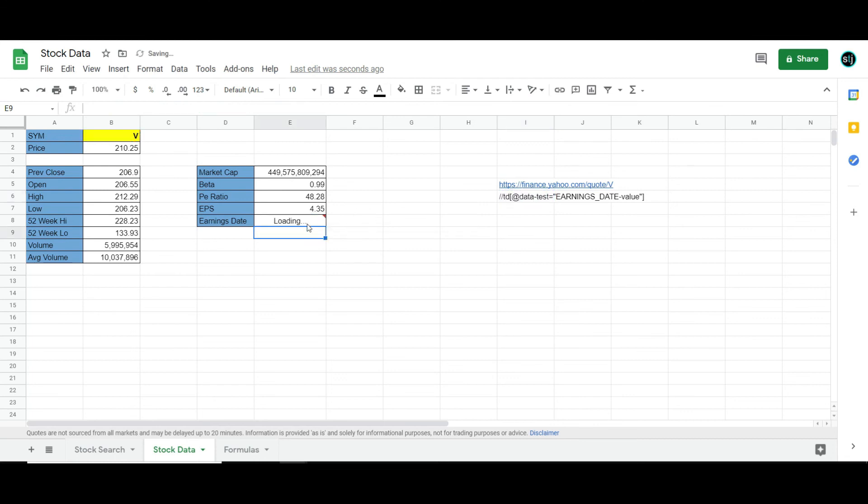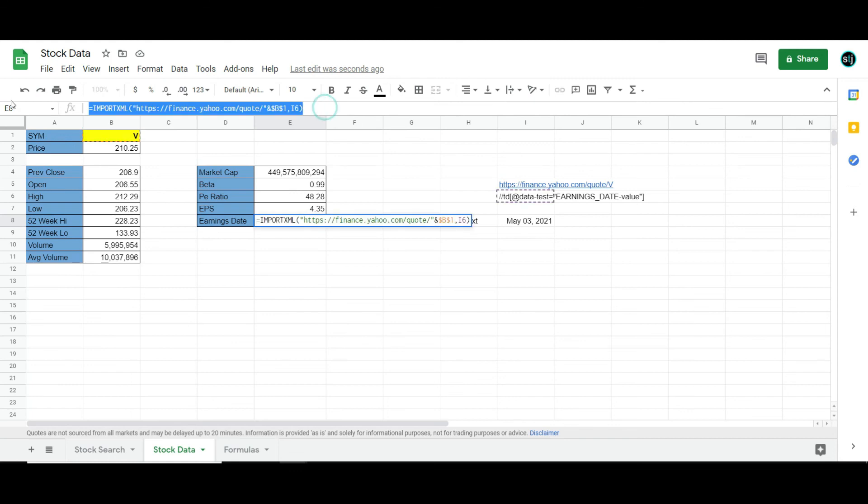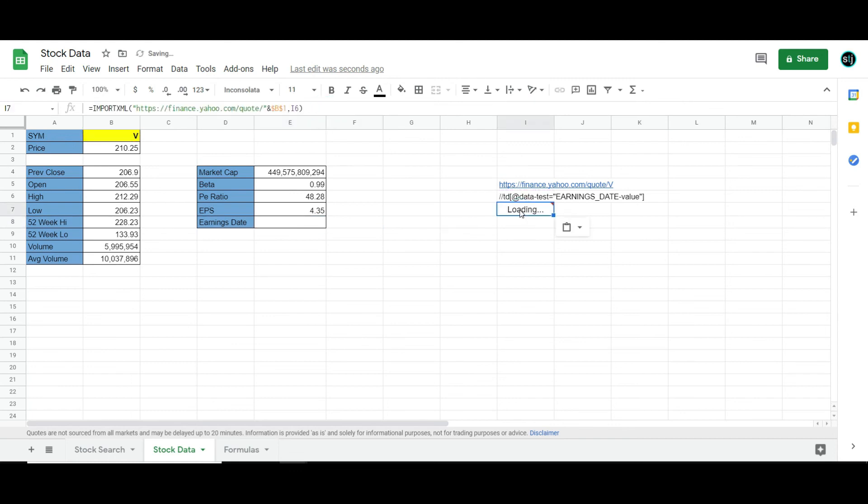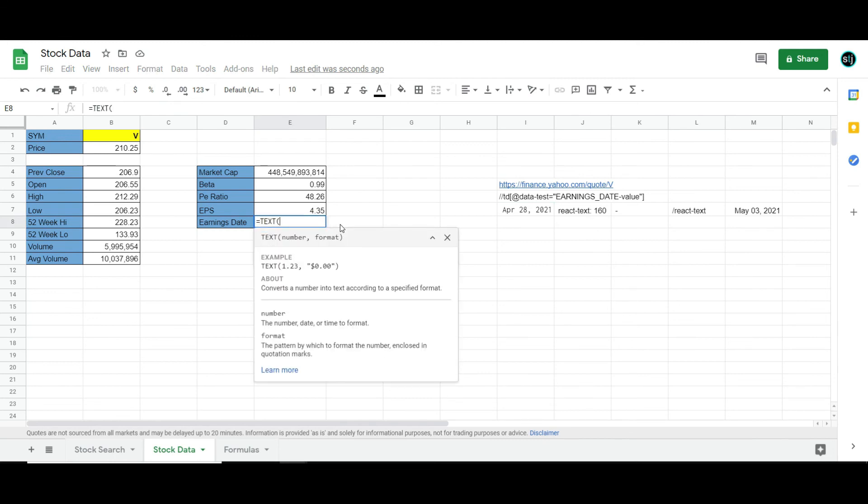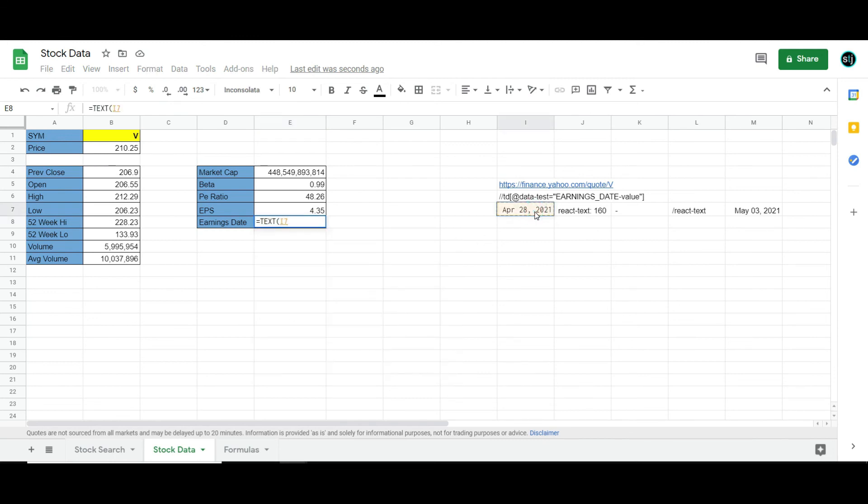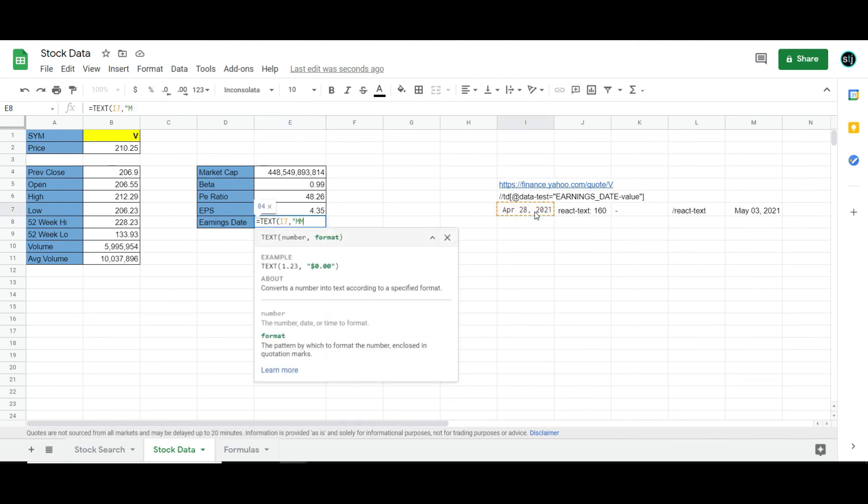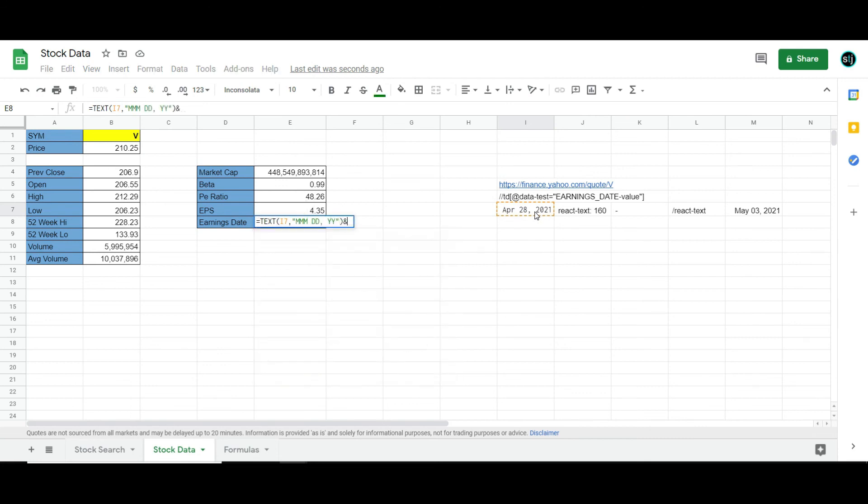And then voila. Now you'll notice it's kind of an ugly looking thing. So I can actually take it over here and then clean it up by going equals text. So this is what I would use to make sure it looks nice and clean. Month, day, and I'll just go year, close that up,